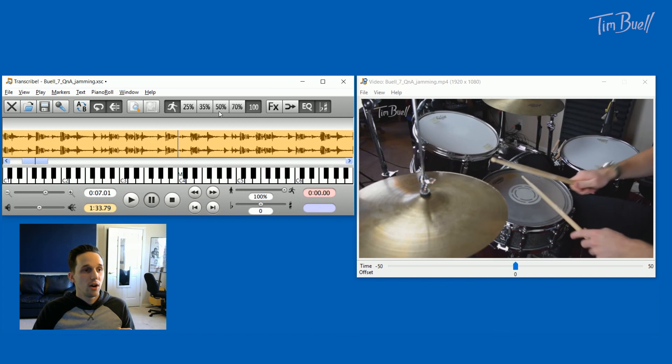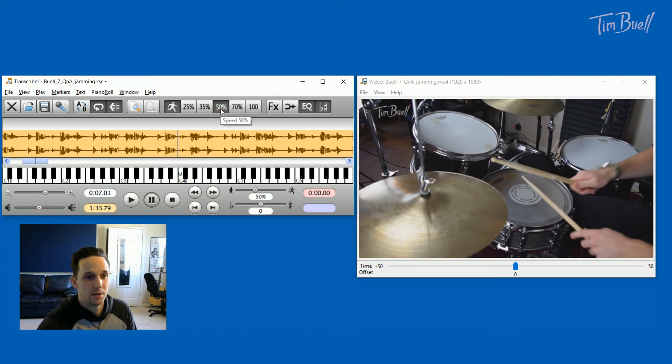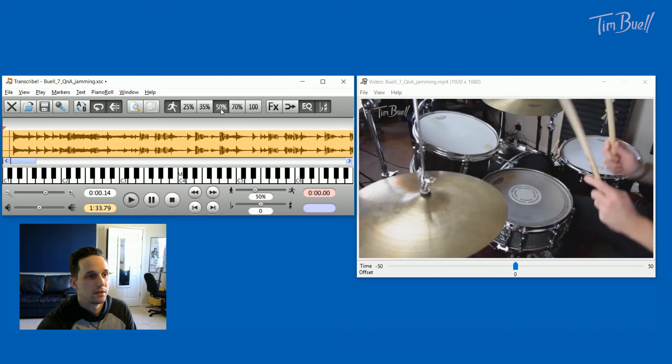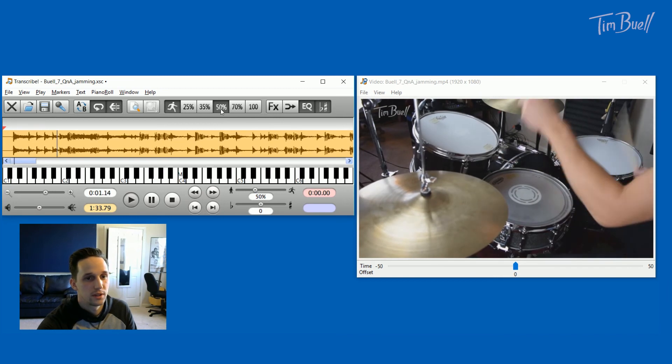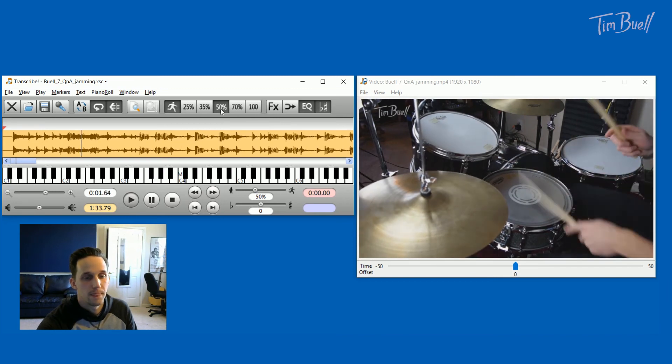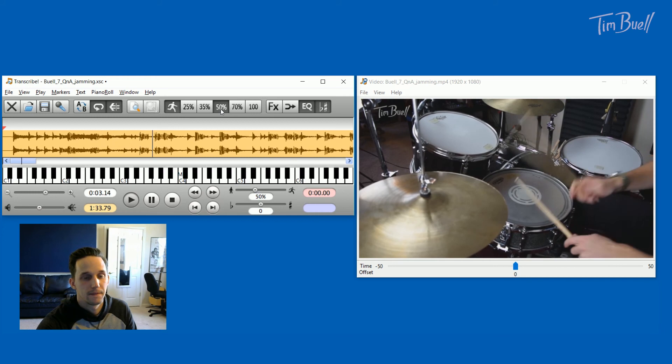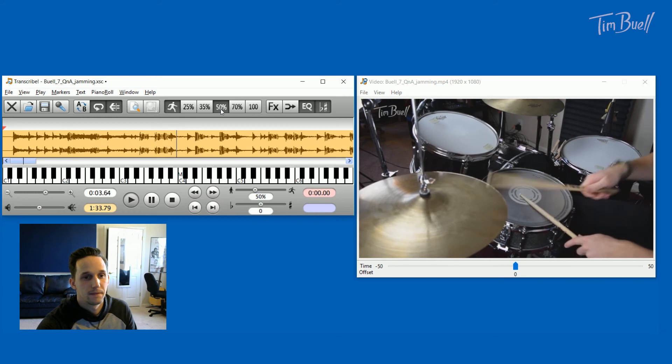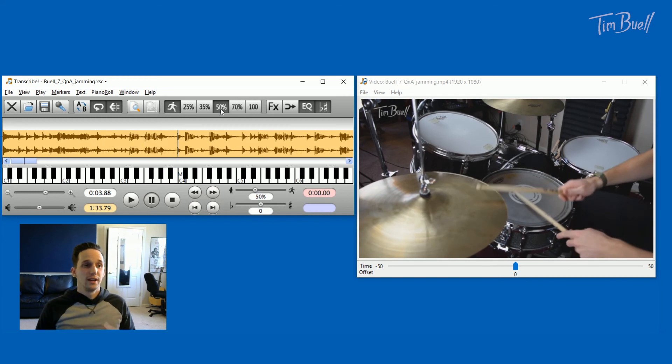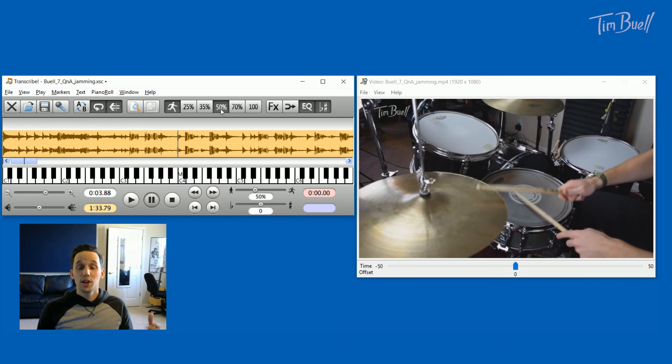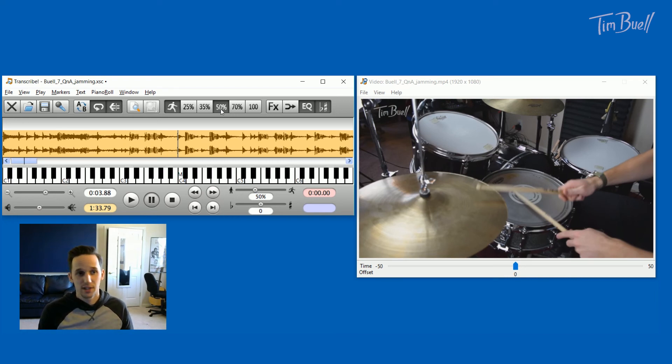So all I have to do to slow down the tempo is literally click the 50% speed and then hit play again, which is spacebar. [plays slowed drums] And as you can hear, it slowed down the audio without changing the pitch. So the drums are still easy to hear. It's still easy to hear what's going on because the pitch hasn't shifted.